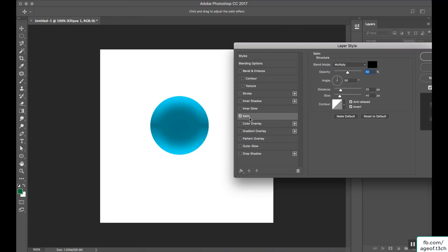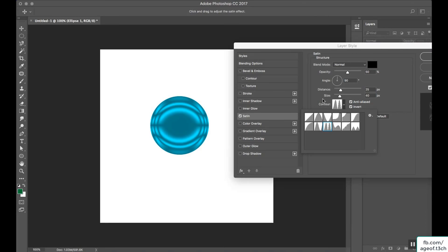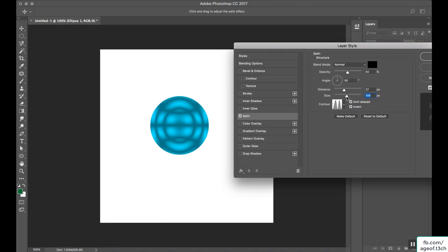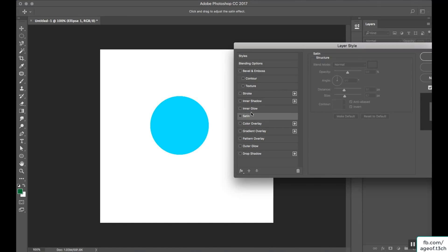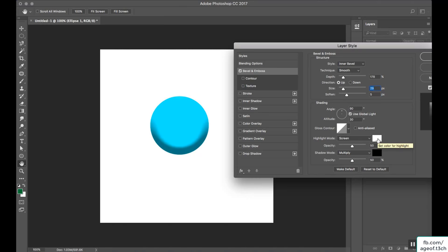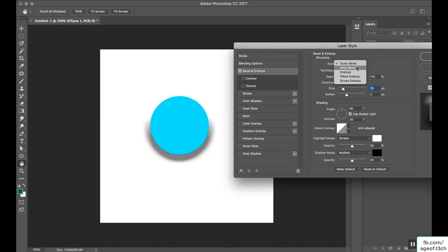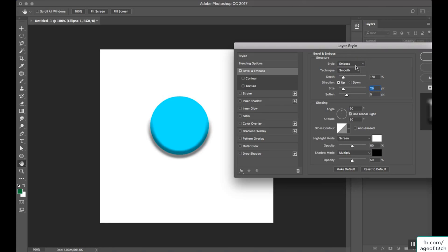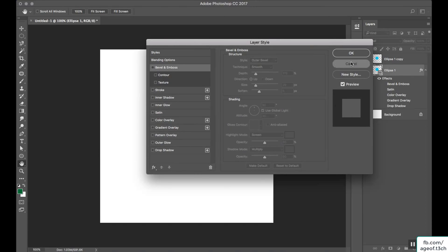Next is the satin option, which is purely for special effects. You can select distance and size to get some cool effects on your objects. Last but not least is bevel and emboss. Click here, select the bevel type, select the technique, adjust the depth, softness, angle, and color. You can select outer bevel, emboss, and various other styles — everything is available here.